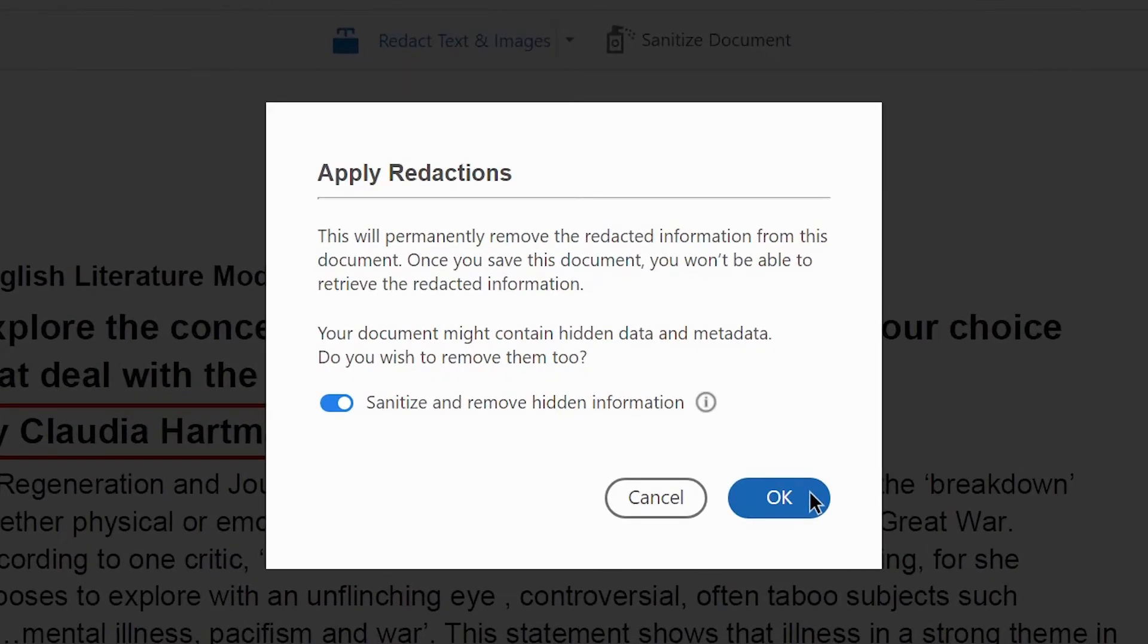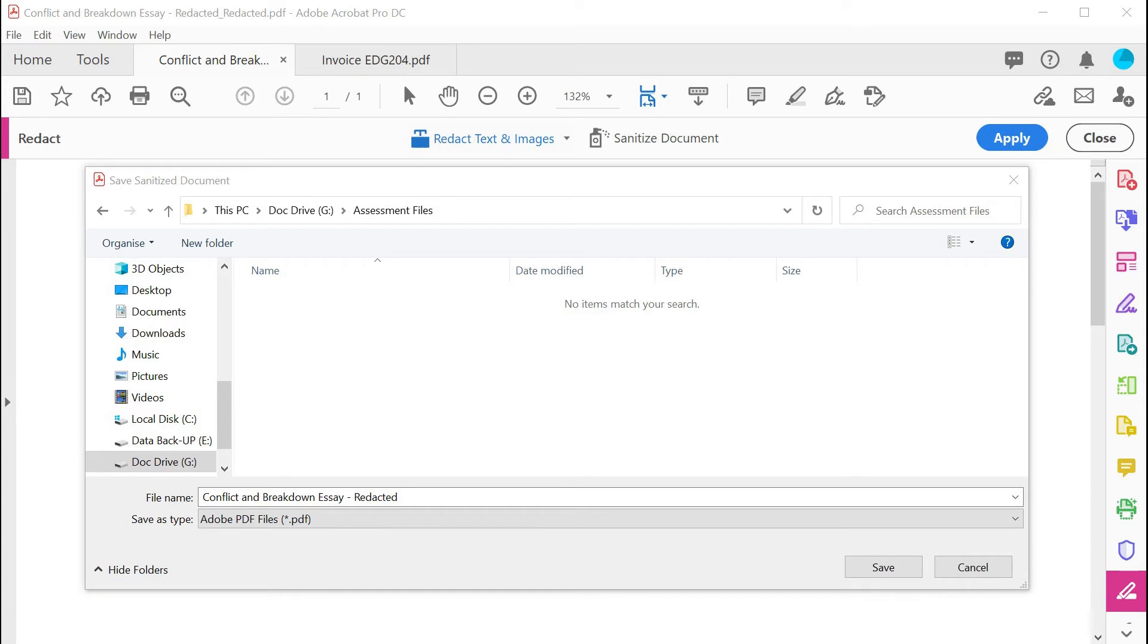As an extra security feature, Acrobat can also sanitize any metadata from the document, such as the name of the author of the original file or when it was created. You can then save your new redacted document and give it a new name if need be.